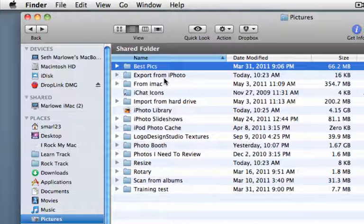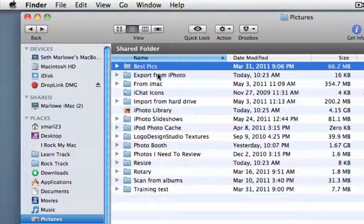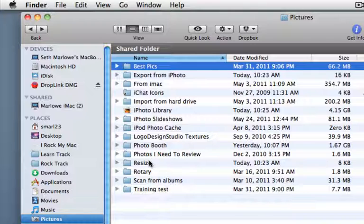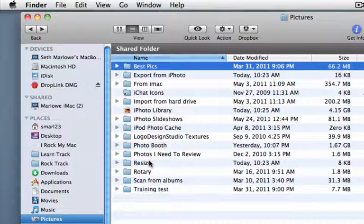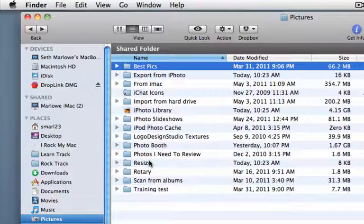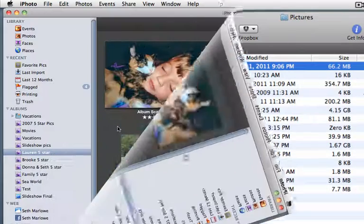So what we're going to do is export the pictures out from iPhoto right here. And then if we want to resize them, we're going to put the resized copies into this folder. You don't necessarily have to do that. If you know you want to resize everything you're exporting, you could just have one folder and do it all within there.